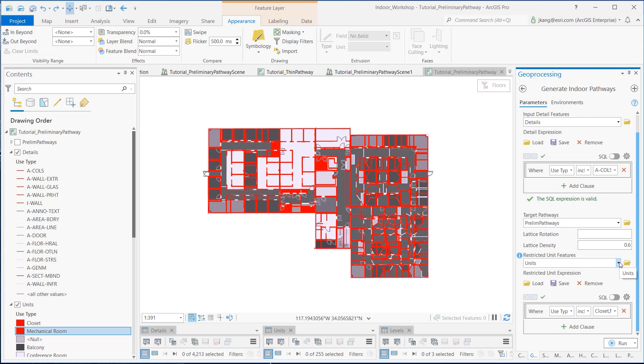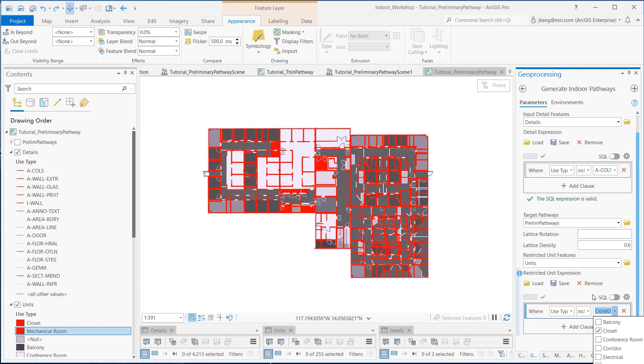As for the restricted unit features, I selected the units feature layer. I identified the closet and mechanical room from the Use Type field to restrict from generating pathways. Now let's run the tool.